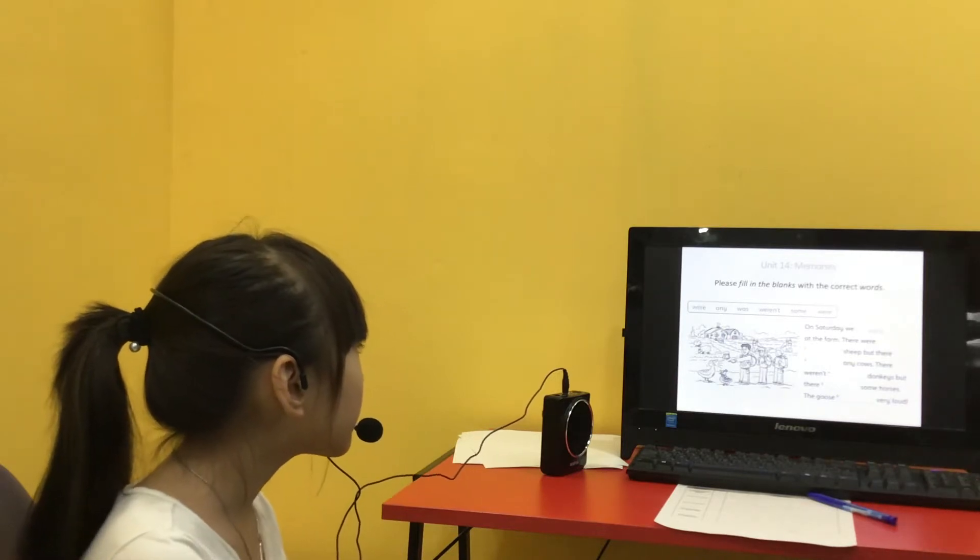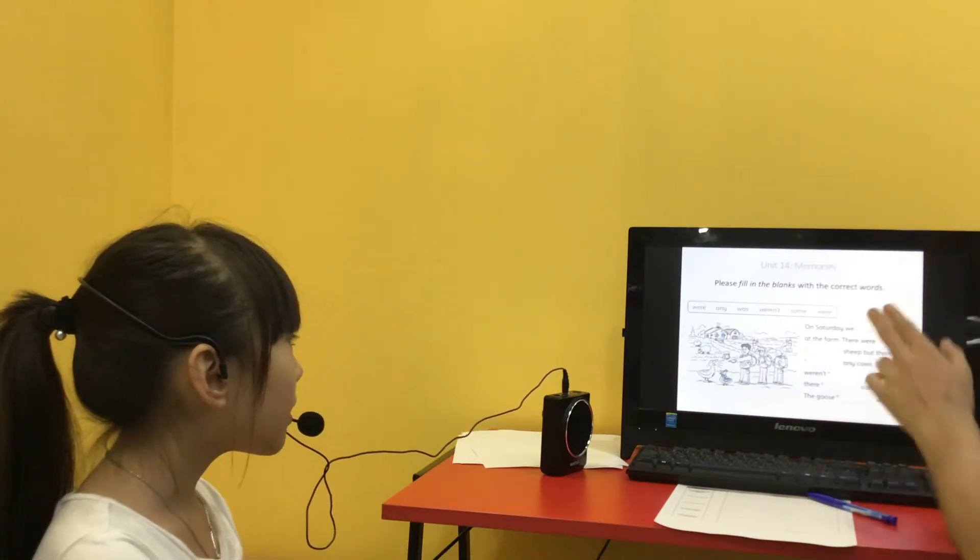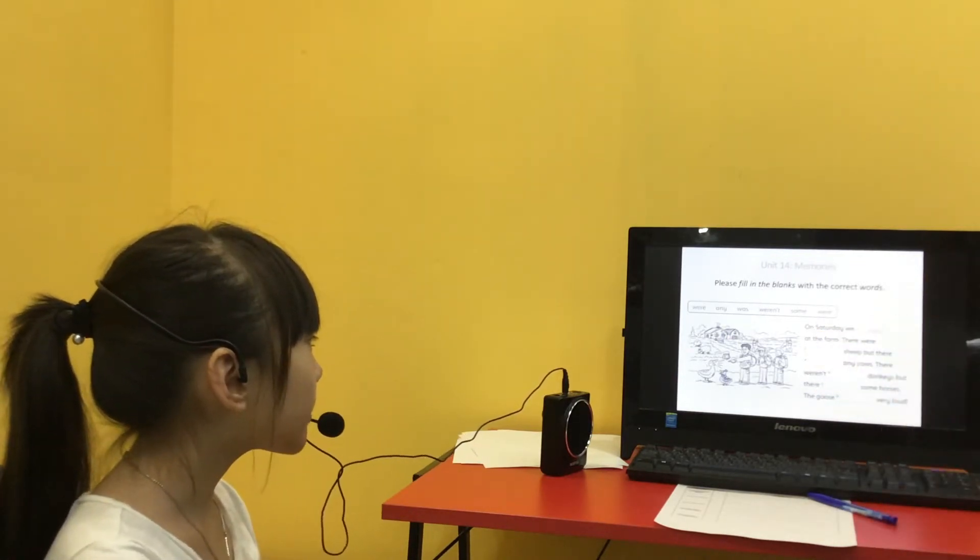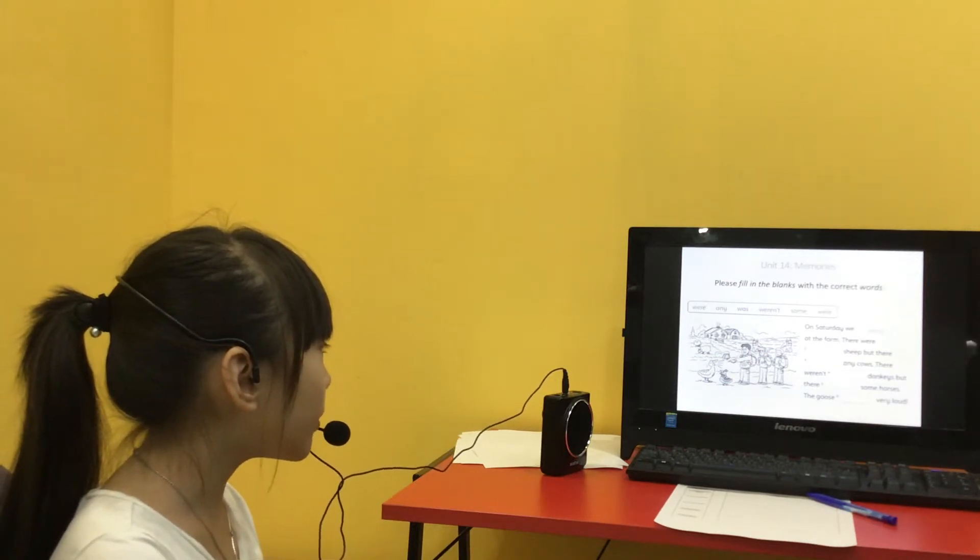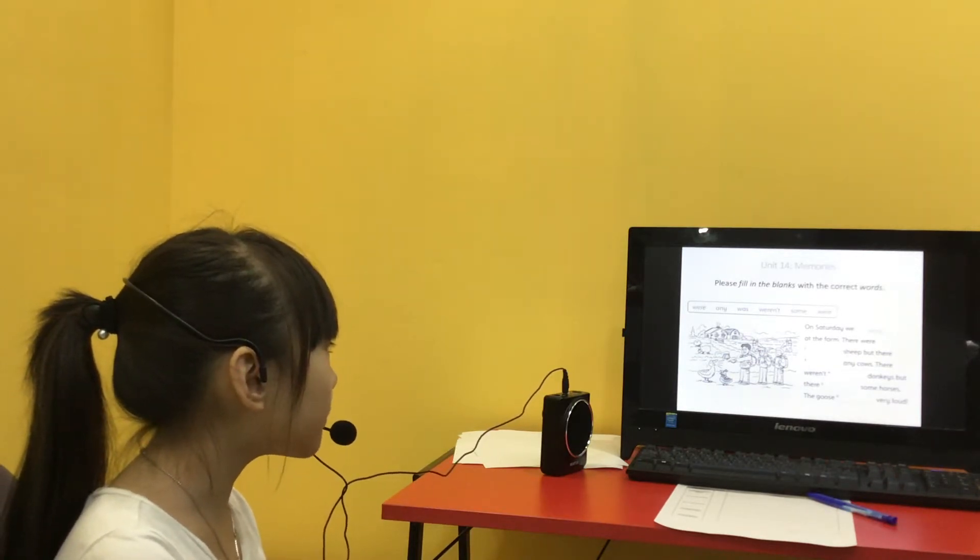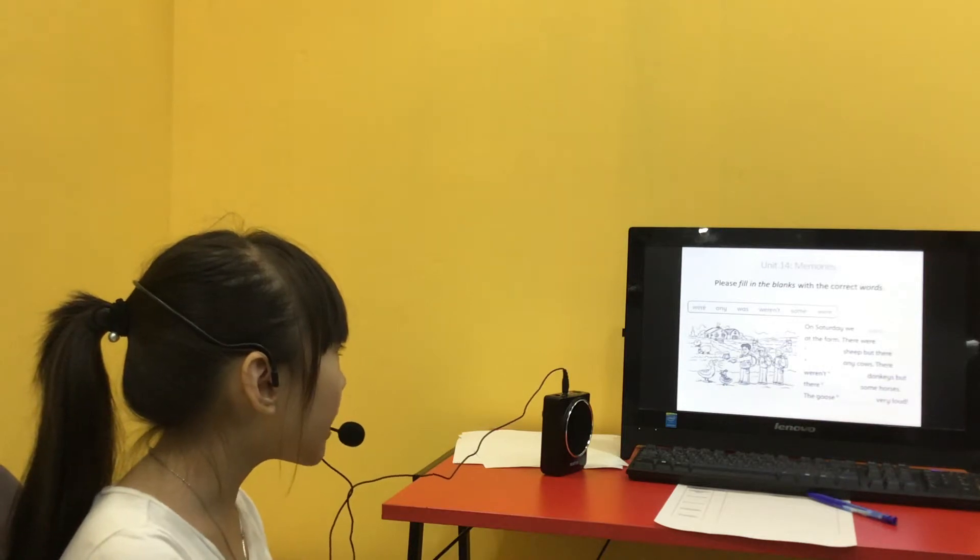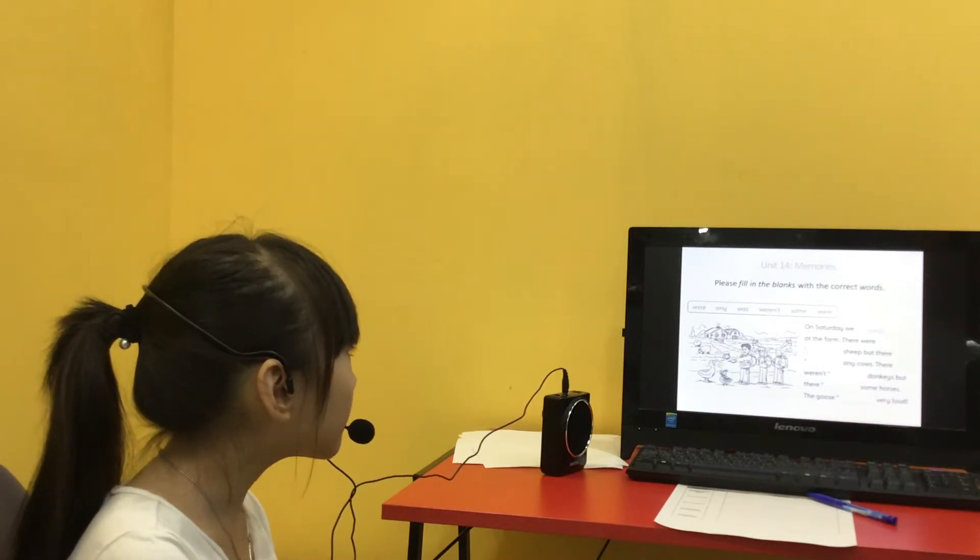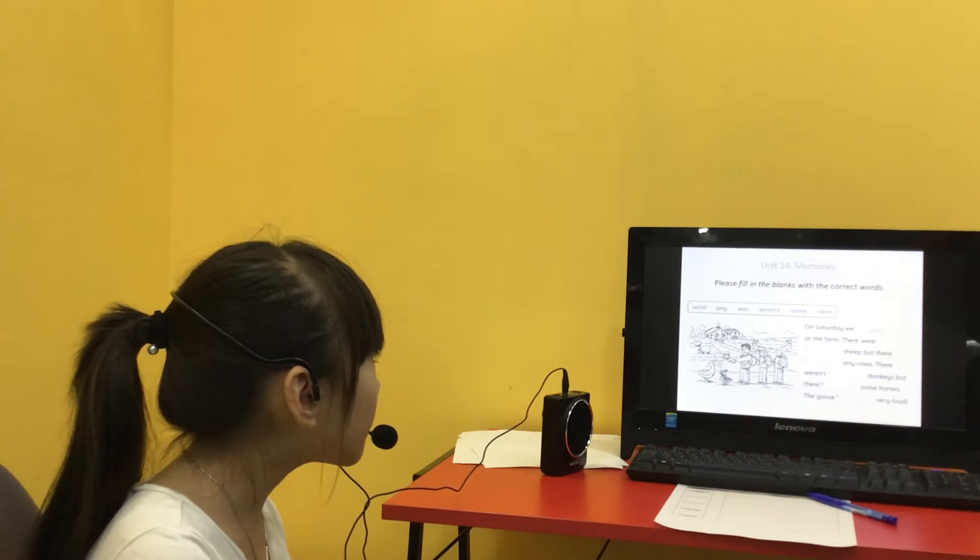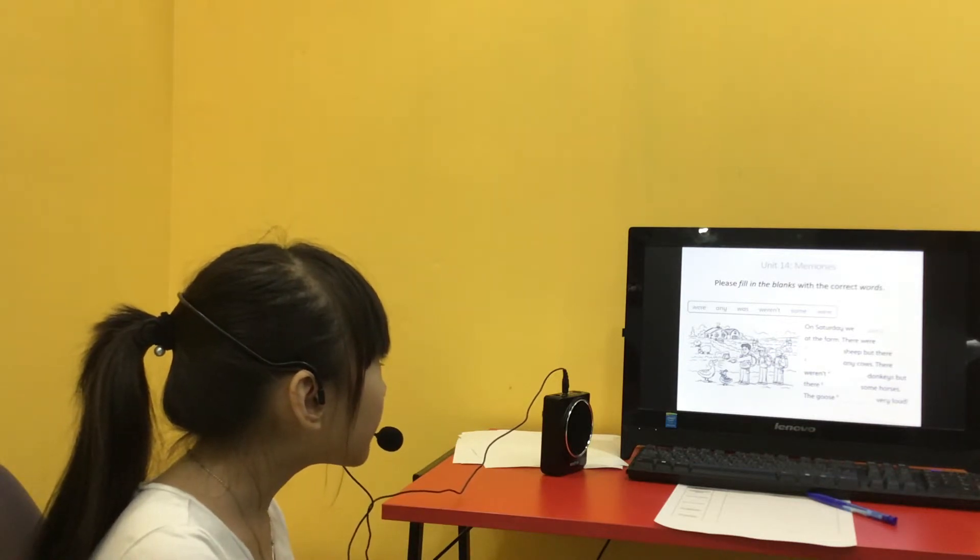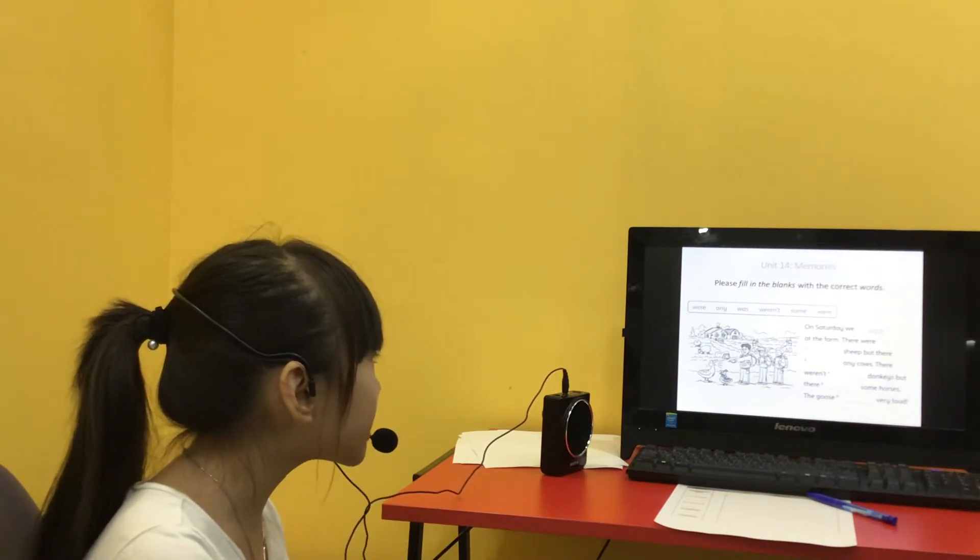Now, can you help me fill in the blanks? Okay, so start on Saturday. We were at the brand. Where they were. They were.